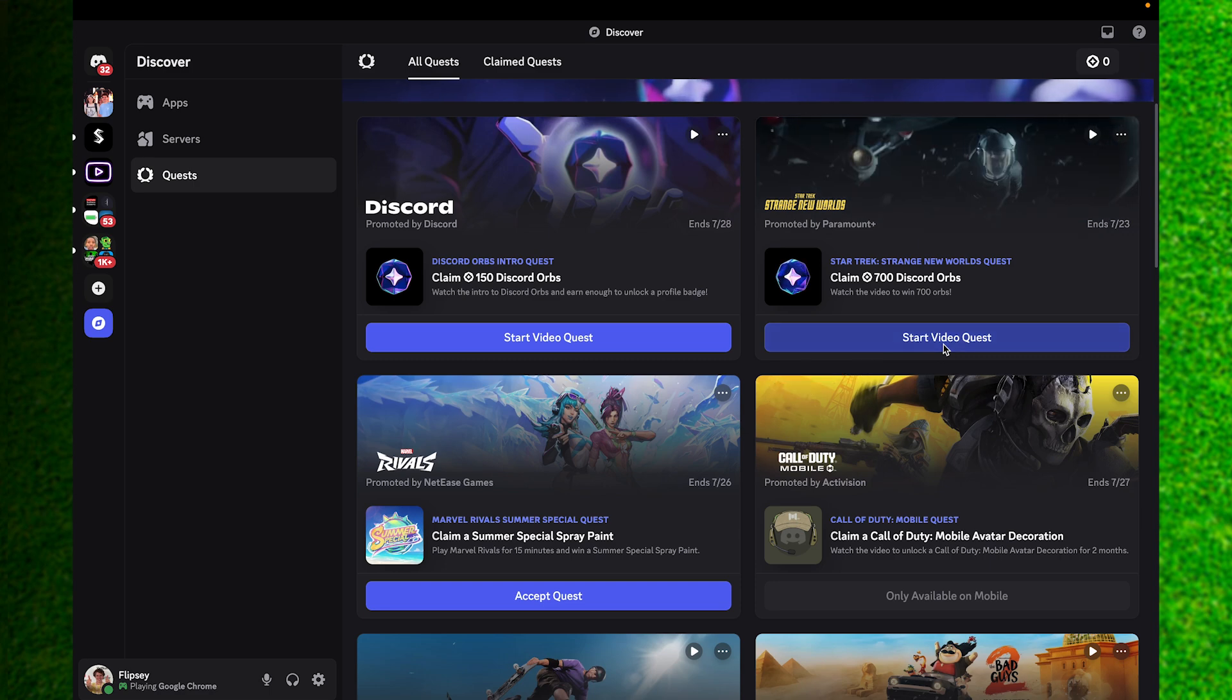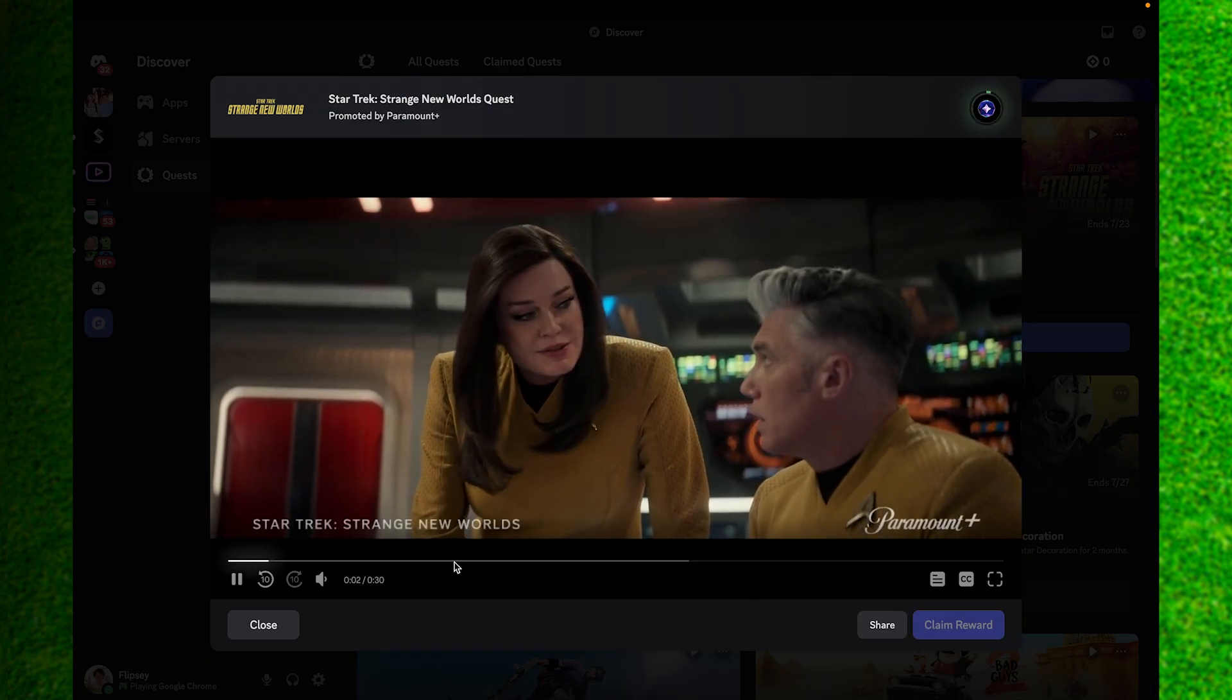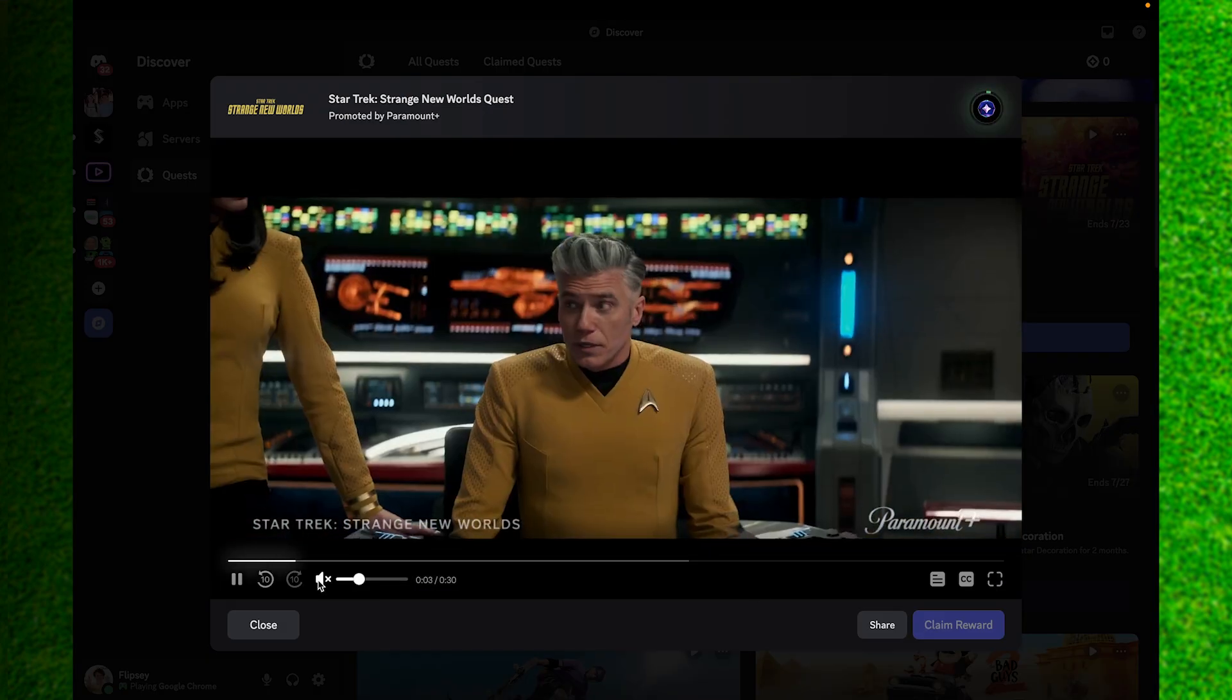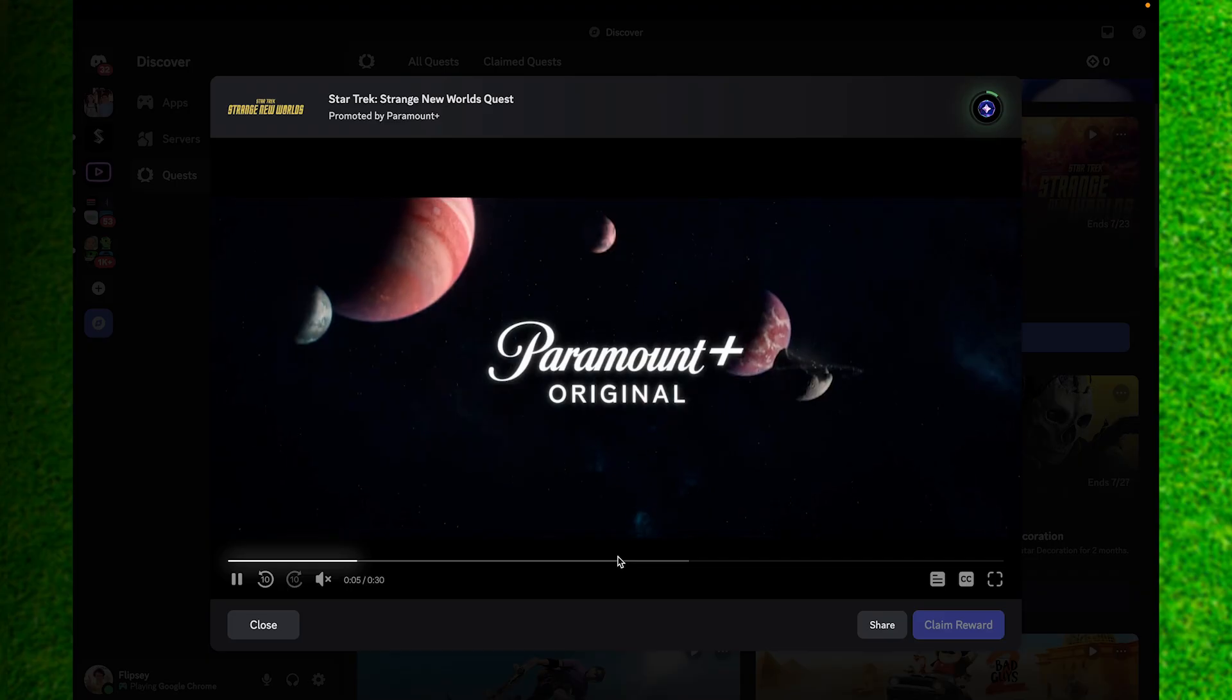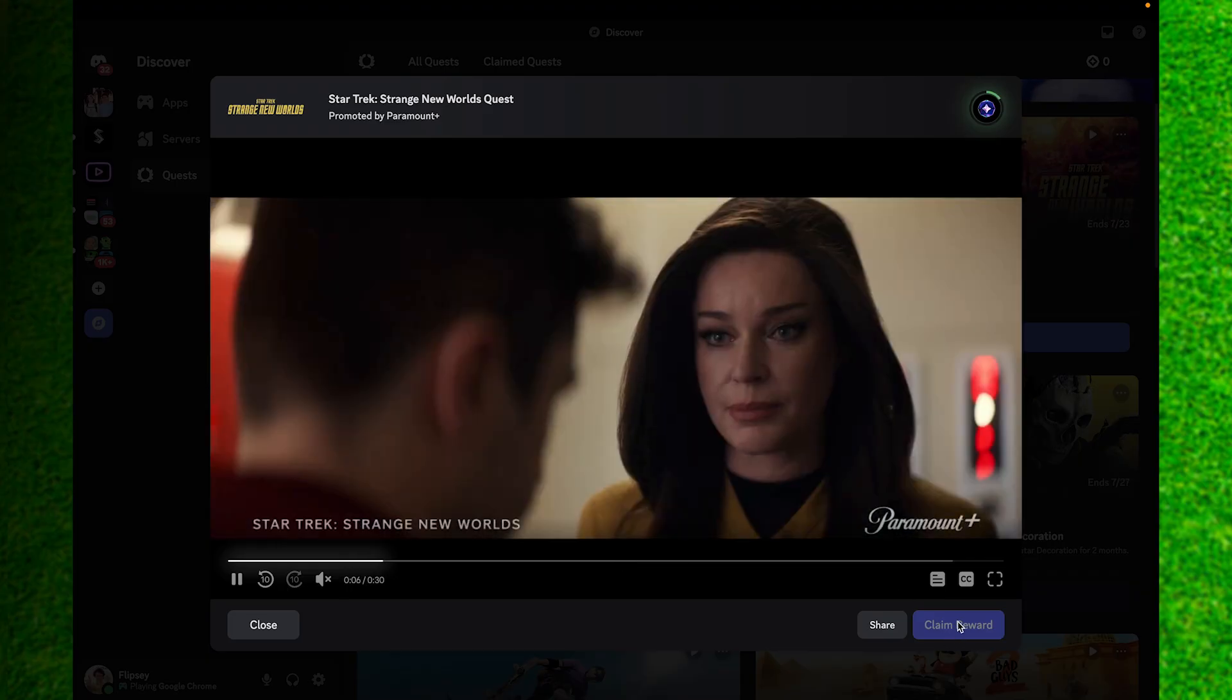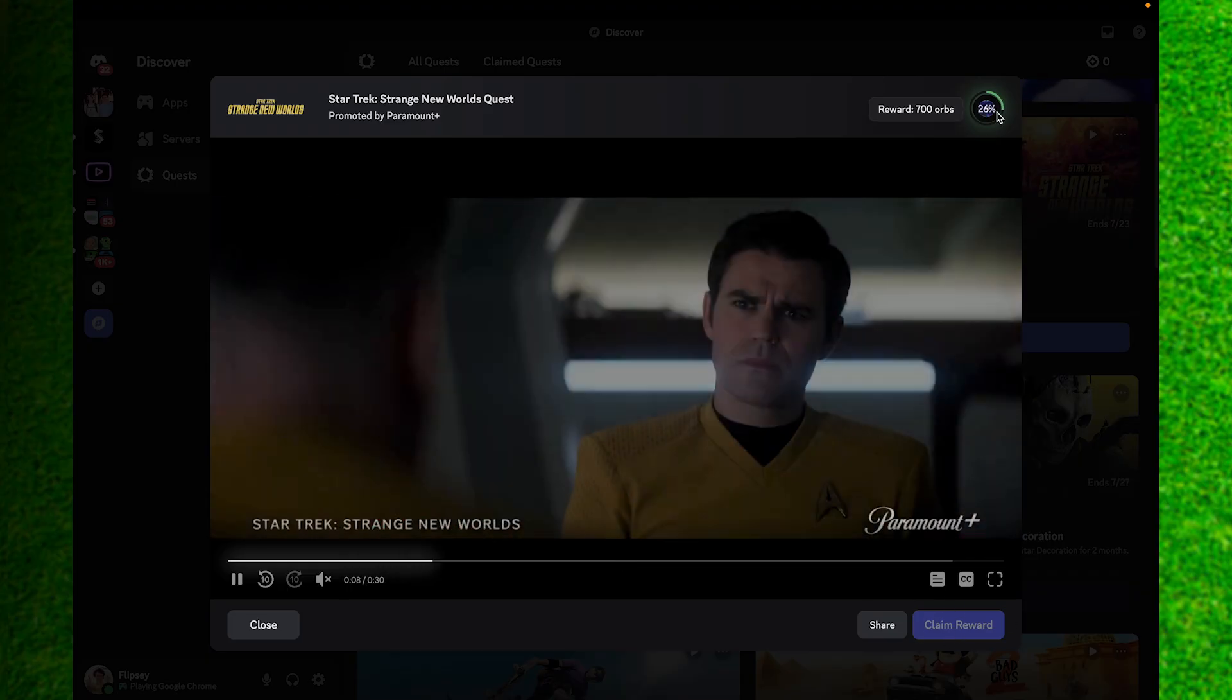If we just click on the star option right here, our quest will pop up like it is now. You can watch it until it's over and simply click on the claim reward option right here.